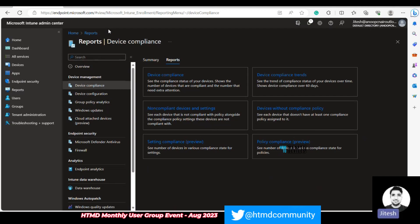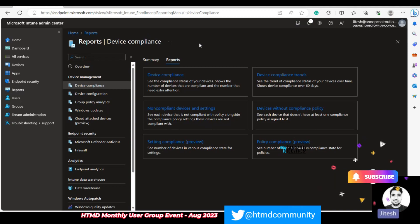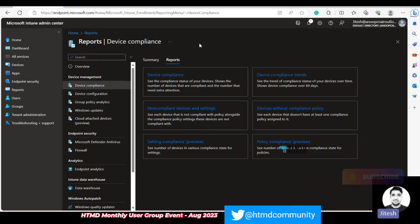These are the added features and enhancements. If you have any questions, we can cover them now. Some features were not possible to cover in this session, but we will definitely provide step-by-step guides and YouTube videos in the upcoming days.